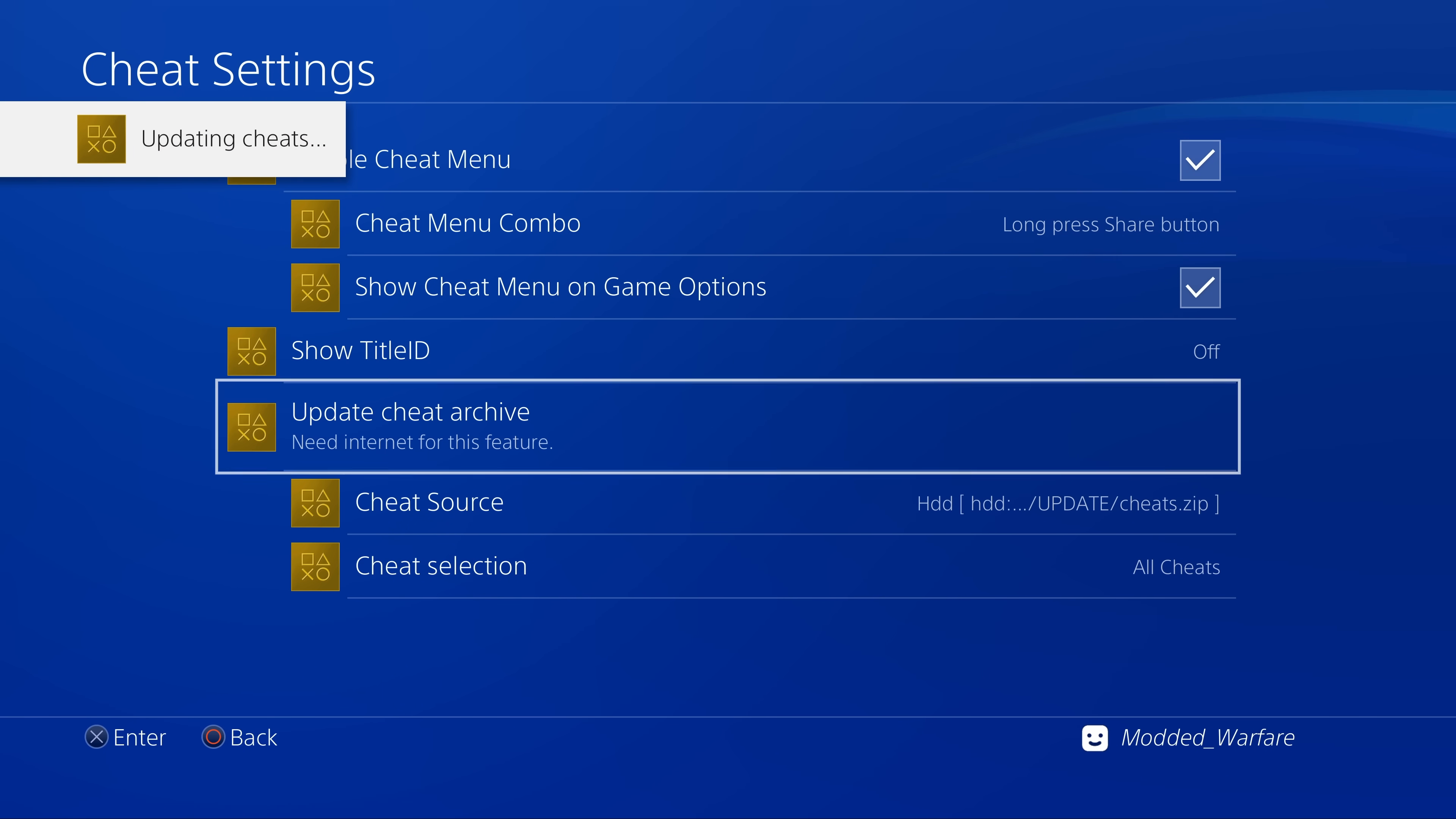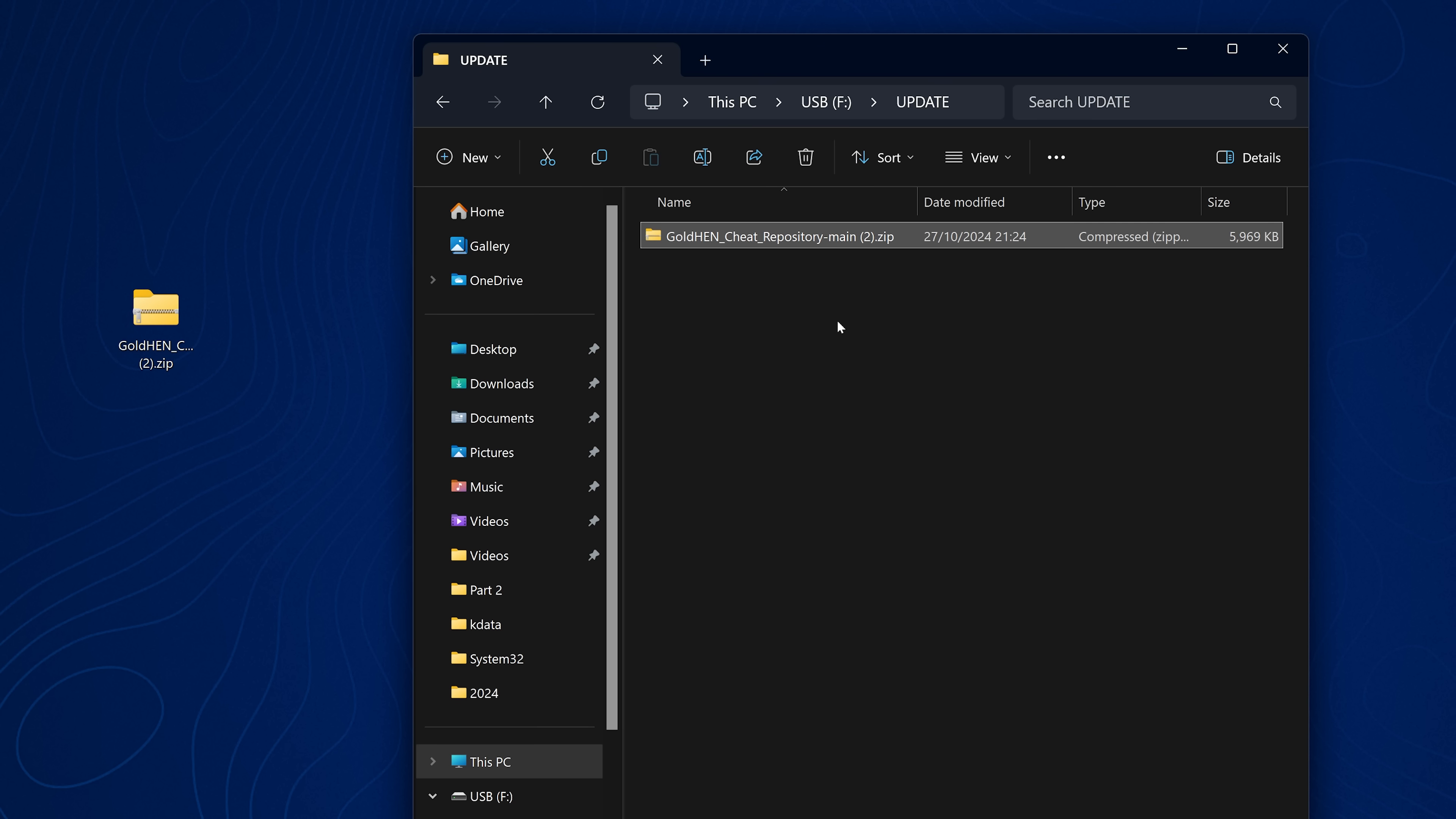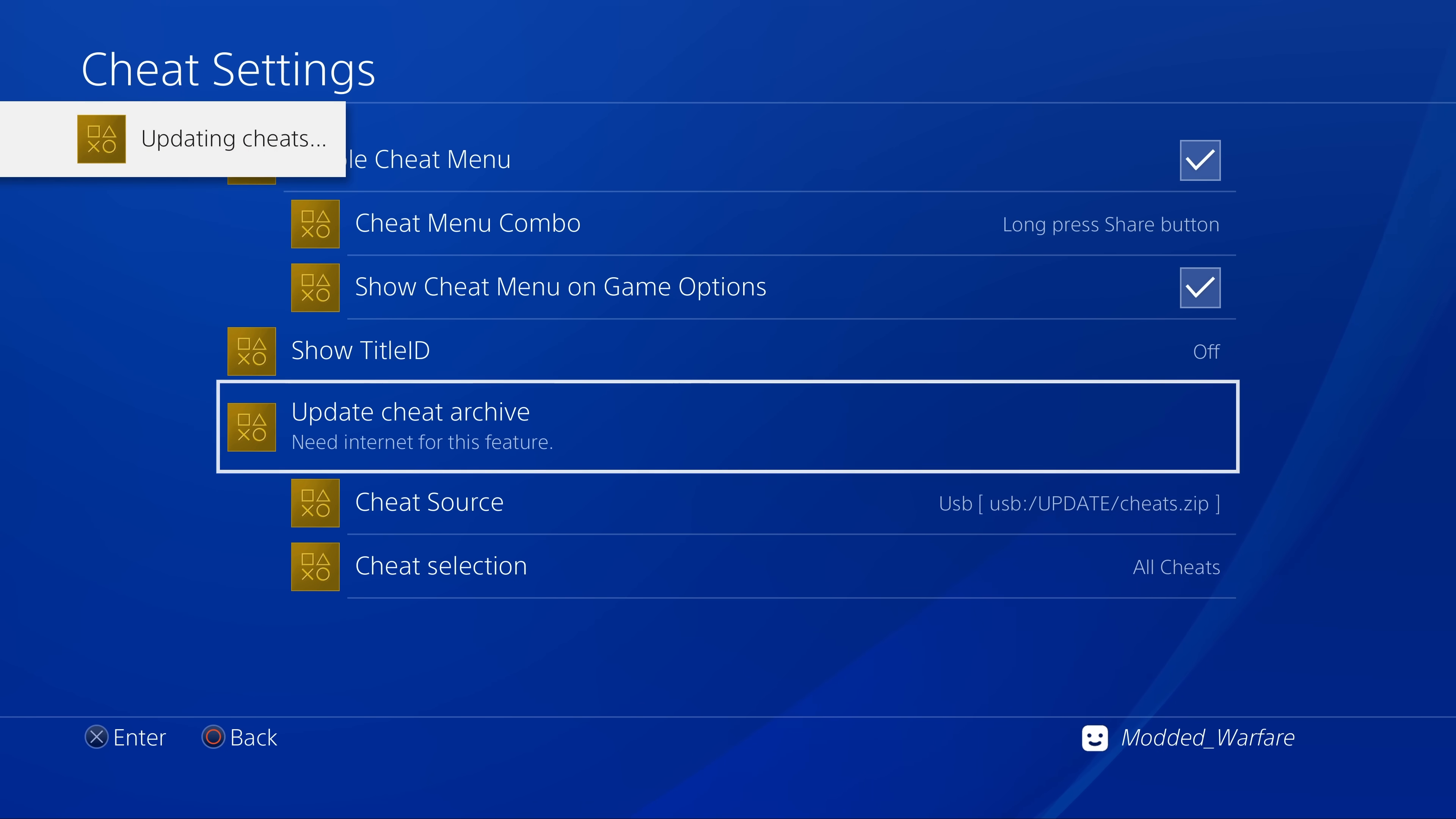It's basically the same process if you're installing from a USB drive. You just create the update folder on the root of your USB drive, copy the zip file inside, rename it to cheats.zip, plug it into your PS4, change the cheat source to the USB and then update the cheat archive to get the latest cheats. That is the improvement that's been made in this version.